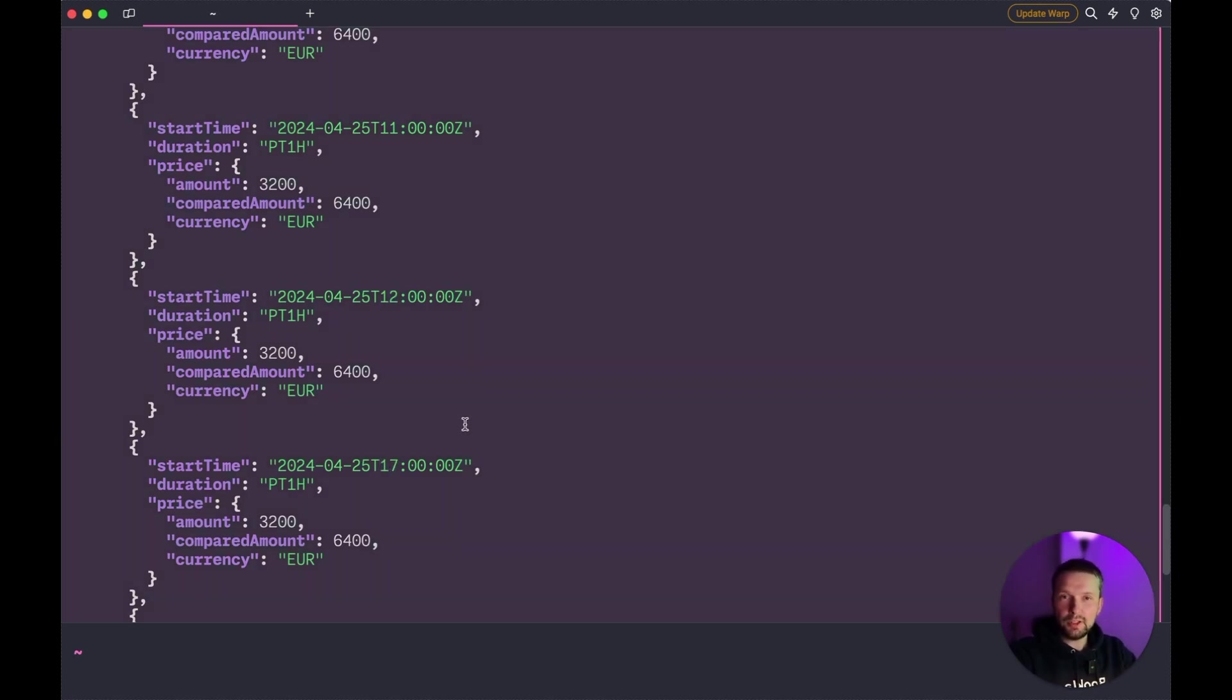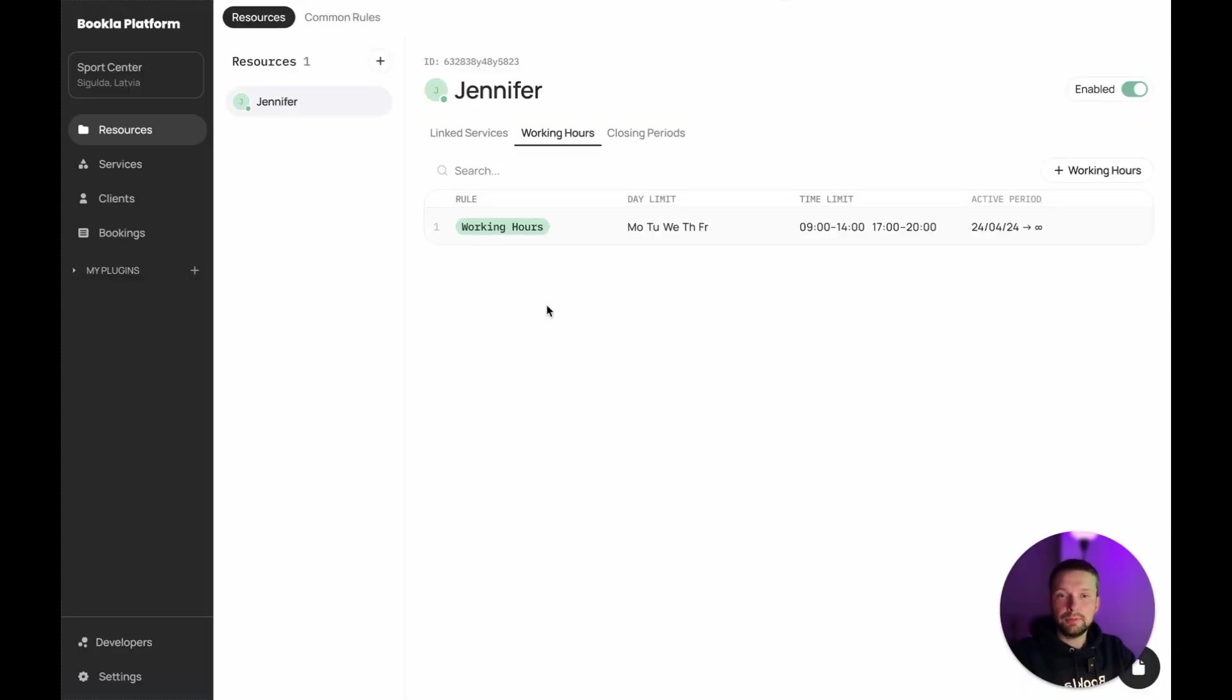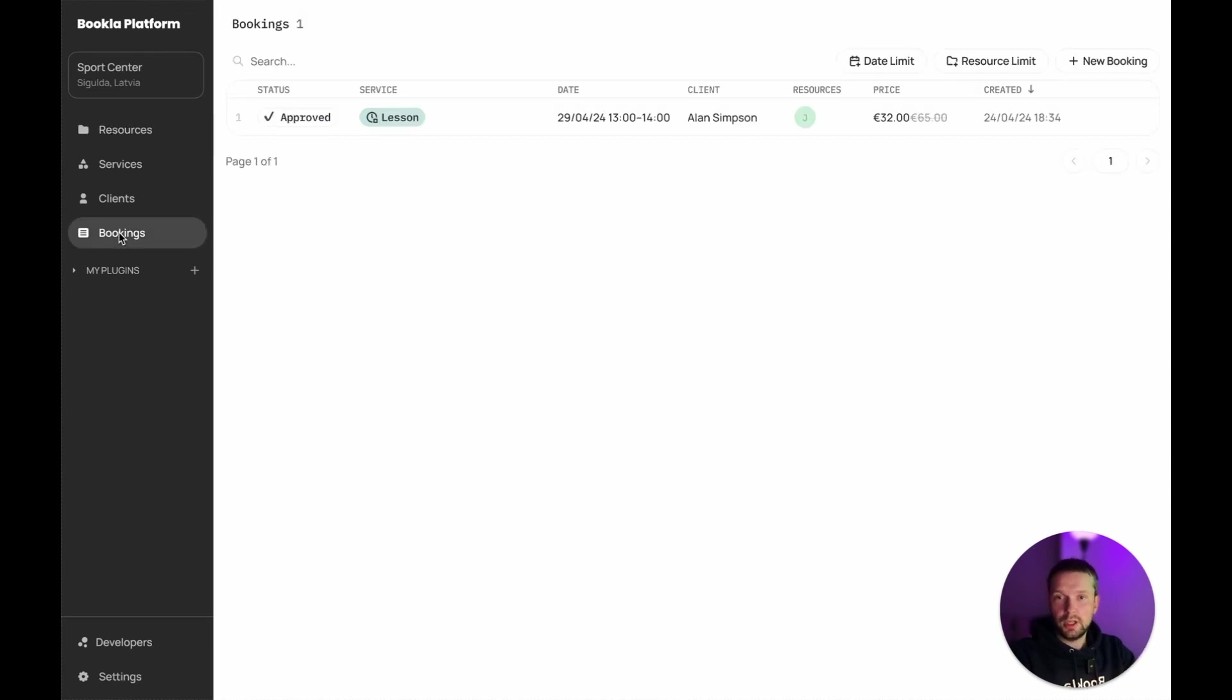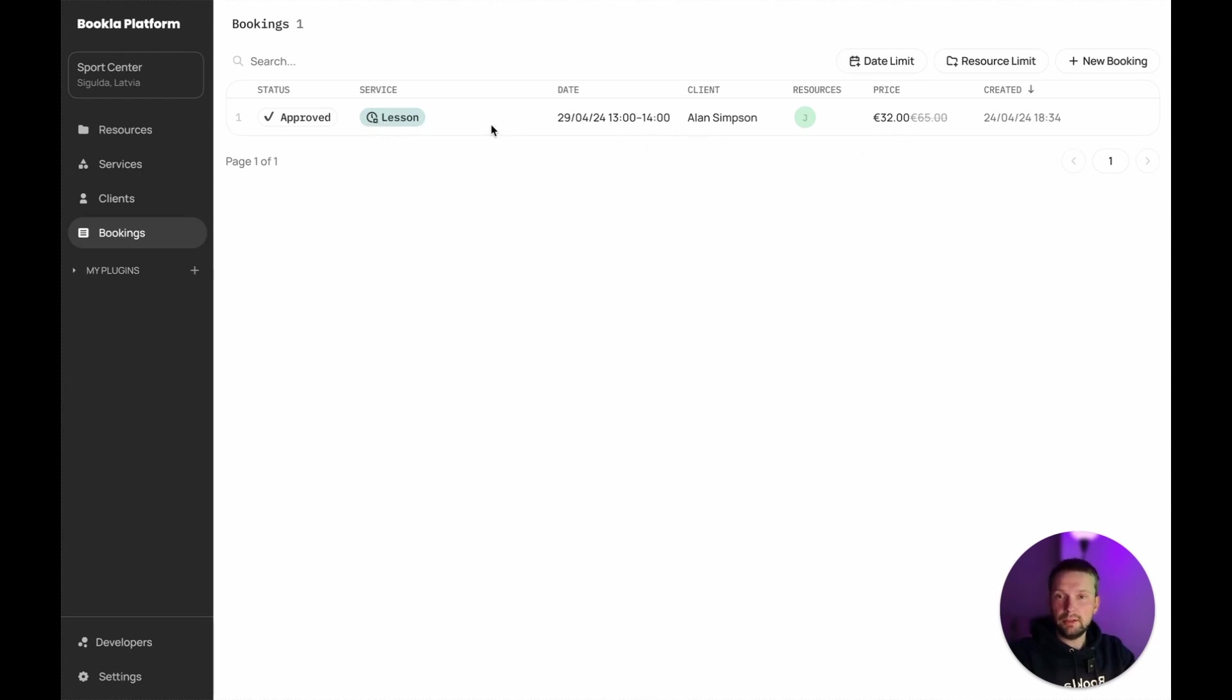Let's get back to our portal and see if we have a reservation there. We are in our portal and let's go to the bookings section. We see that we have a service called Lesson with a client and yeah, it's there.